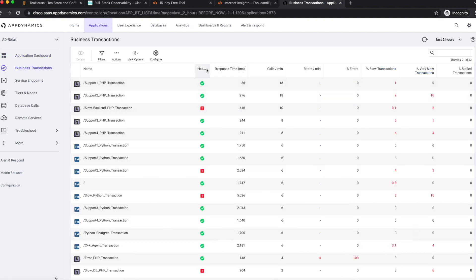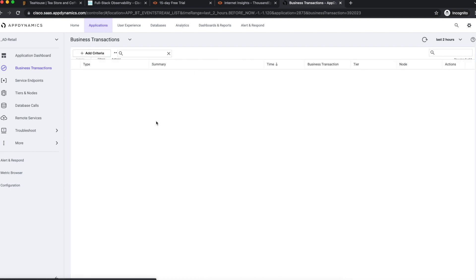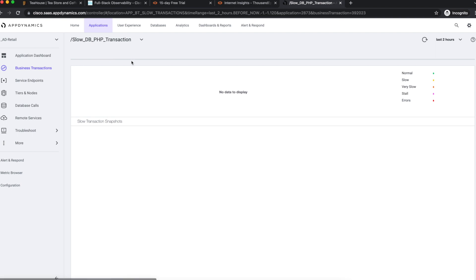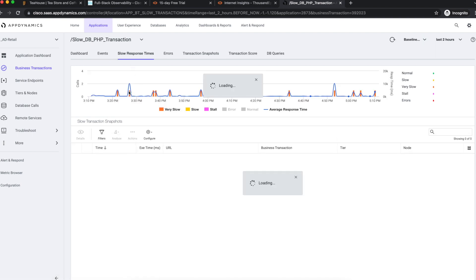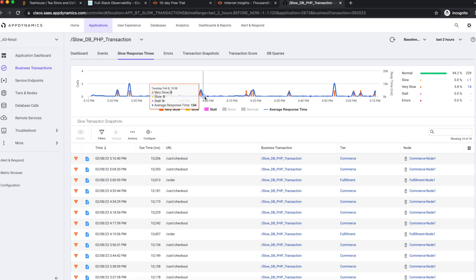What we notice is that the checkout business transaction has a slow database call to MySQL. The overall business transaction performance is not that bad on average, but since this is a critical transaction, even occasional slowness is worth looking into.